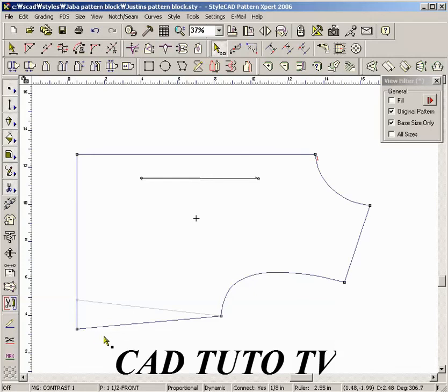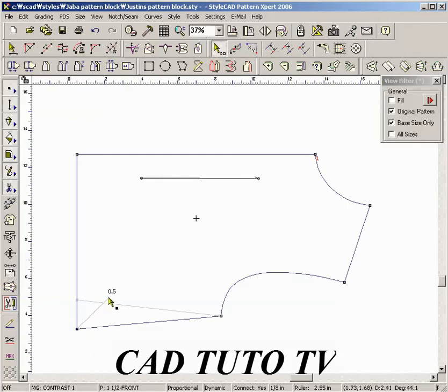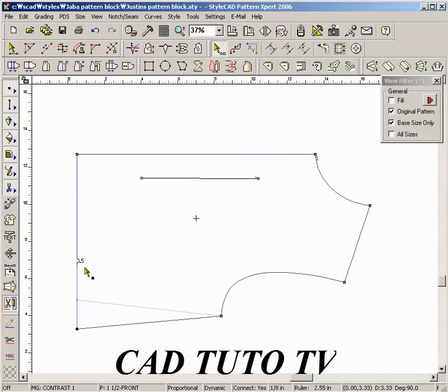In order to move by exact distance, enter the distance and drag a point in the desired direction. Multiple points can be moved at the same time.